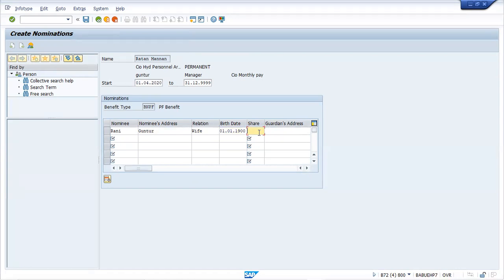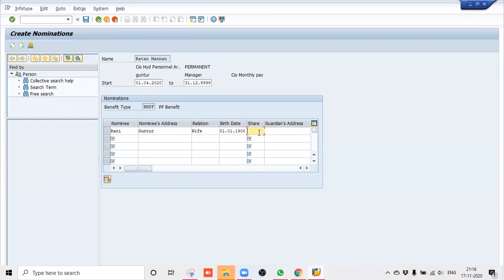In this field, whatever percentage you're entering — suppose you would like to enter only one nominee — then you can put 100. The birth date you've put is for someone who is 120 years old, but that is just from a data point of view. No problem, it happens. Guardian's address you can maintain — any address.